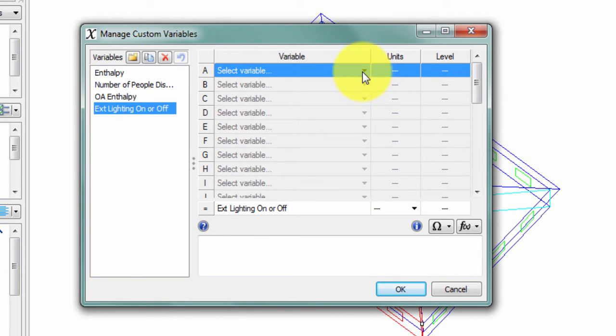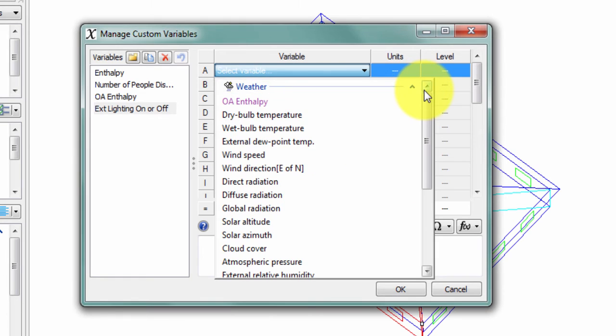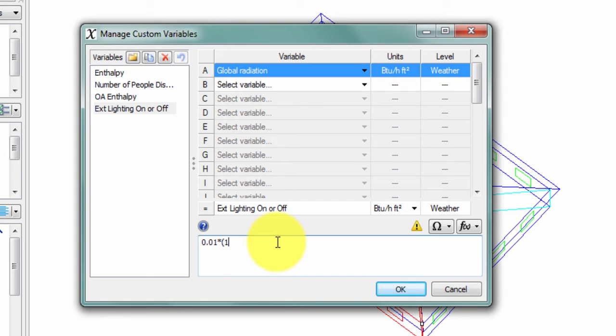I'll begin by selecting that global radiation variable from my list of weather variables. And I'll write a formula here that represents the formula from the profile that's used for exterior lighting.